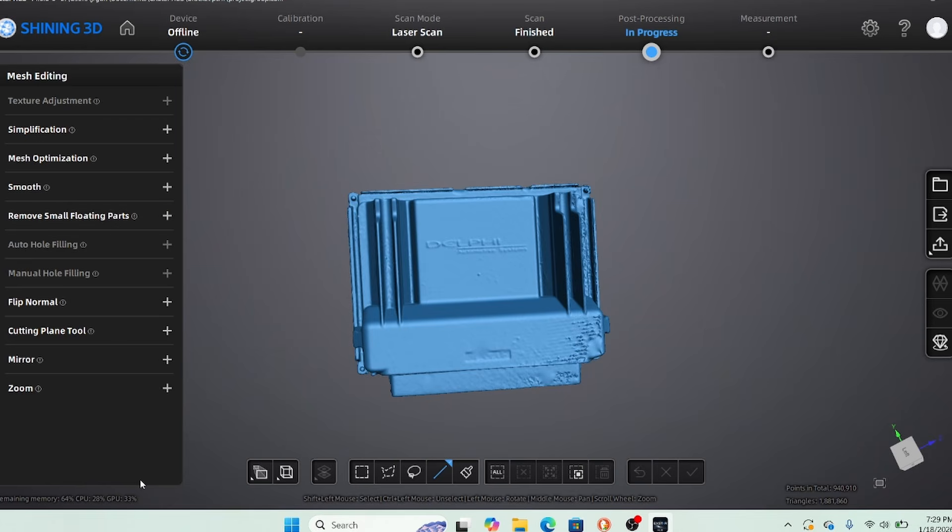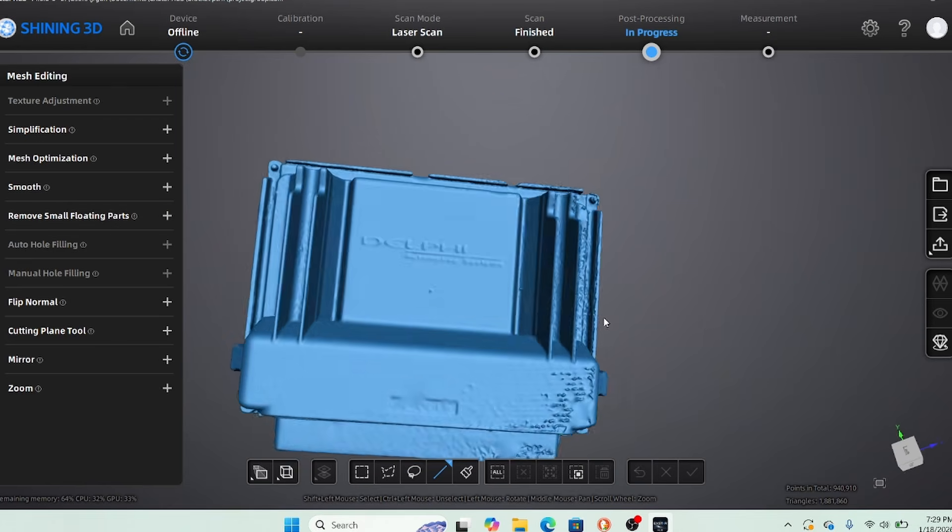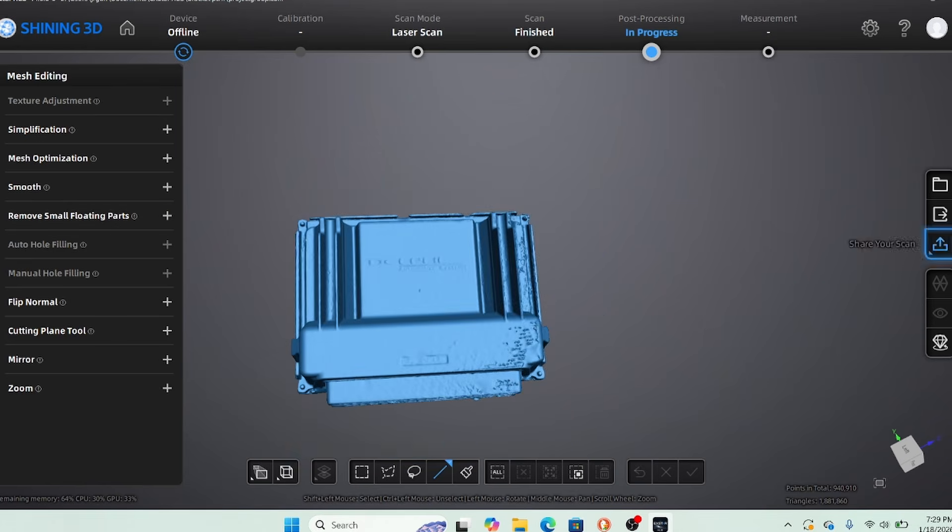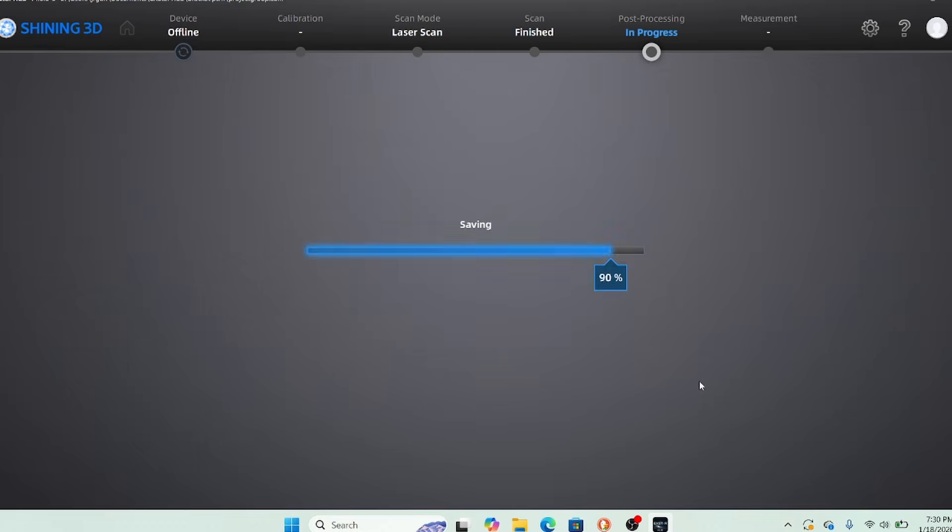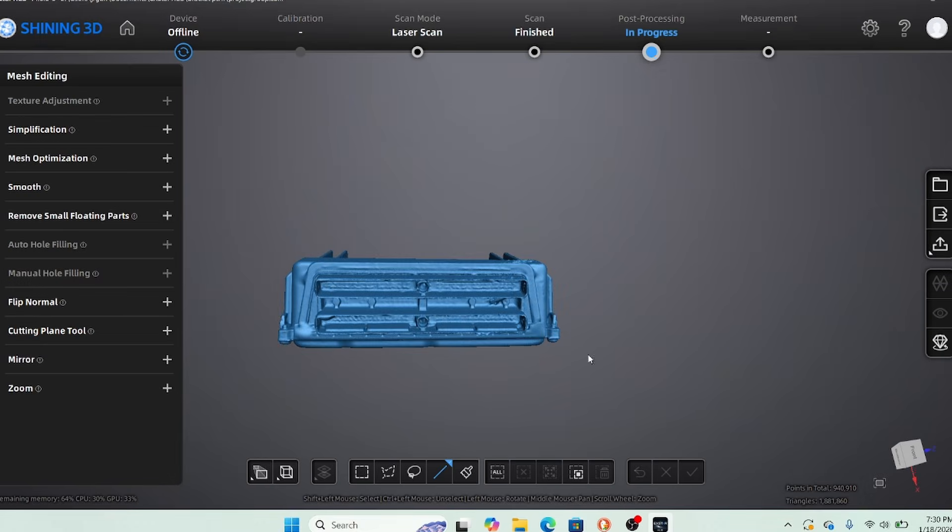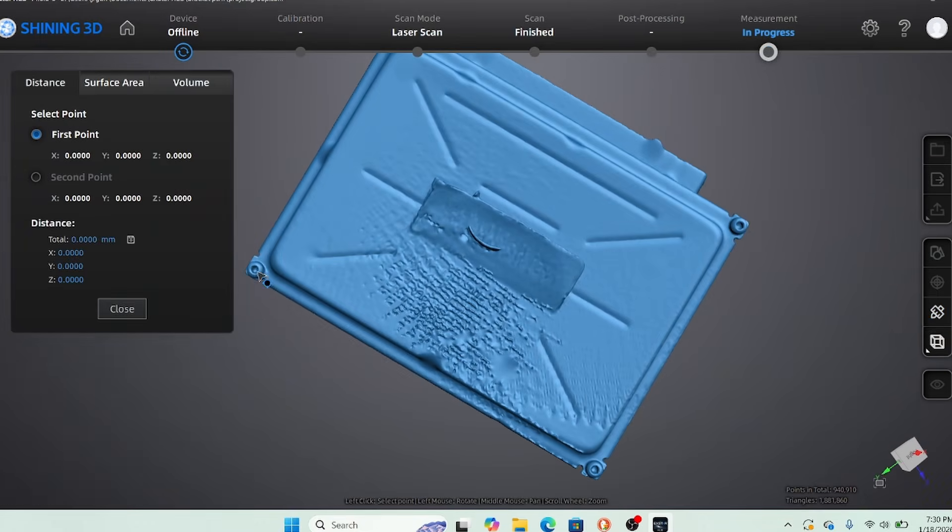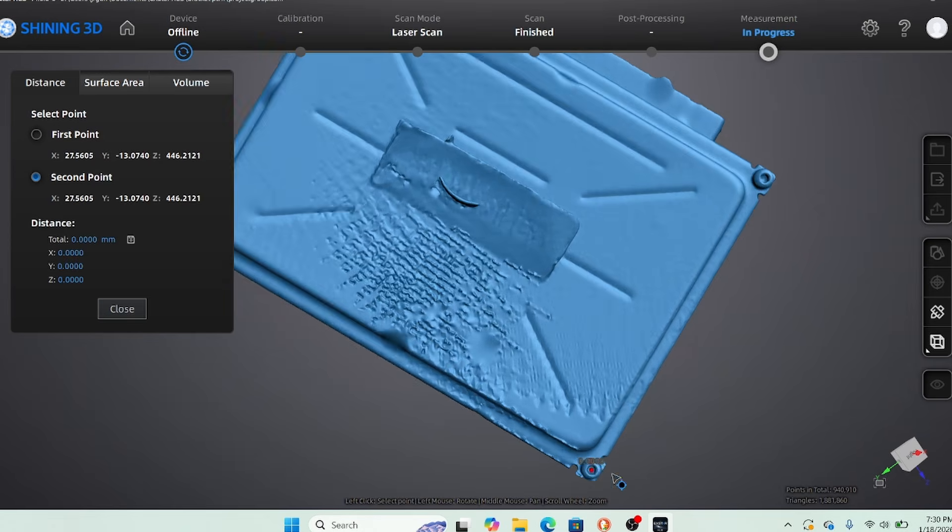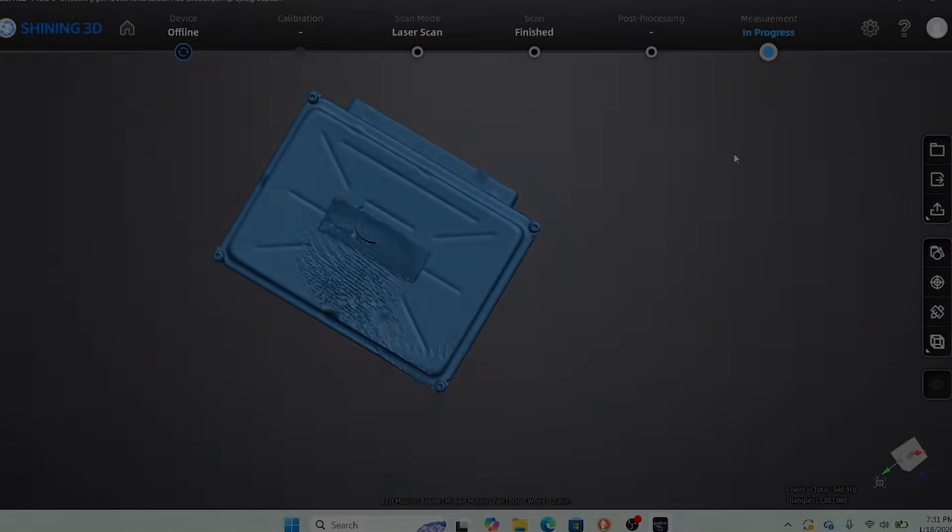And of course I can fix the model if I need to, but I actually just need the bolt pattern off the bottom of it. So hope you guys enjoyed. Let me know what else you want to see scanned and we'll see you next time on the Driveway Engineer.